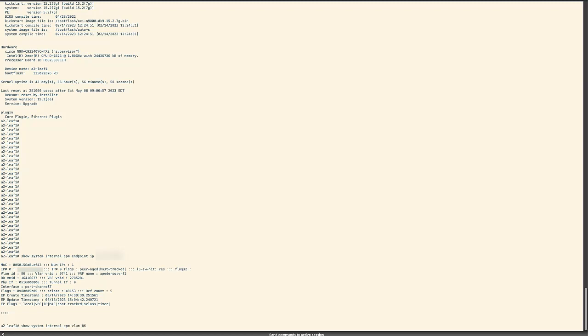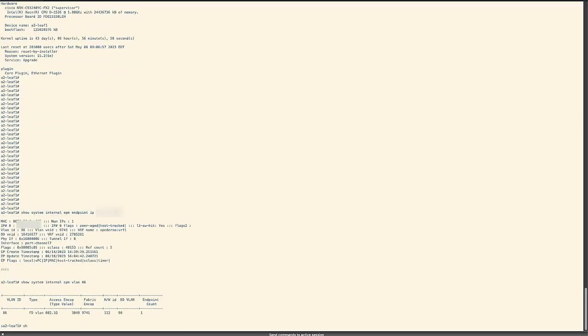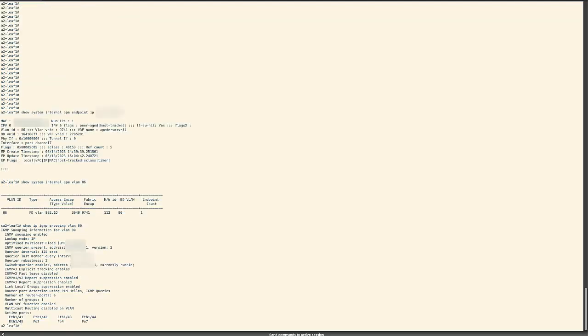We can then use the command show IP IGMP snooping VLAN 90 to check that our IGMP snooping is enabled, that we have an IGMP querier, and we are using version 2.